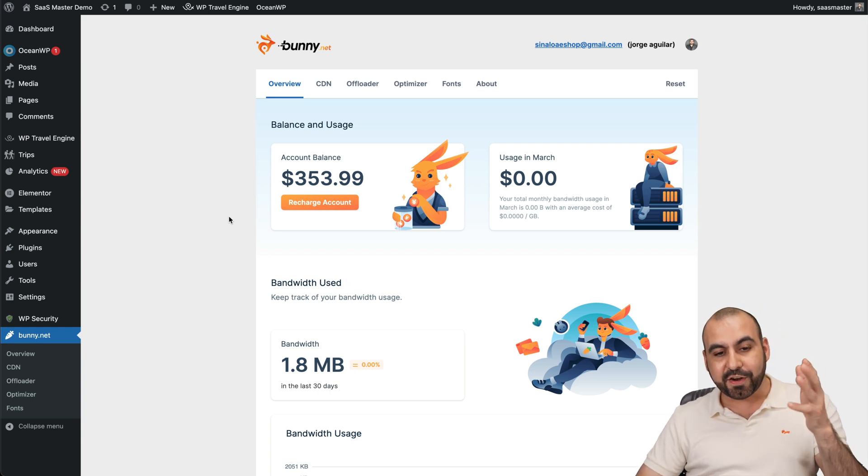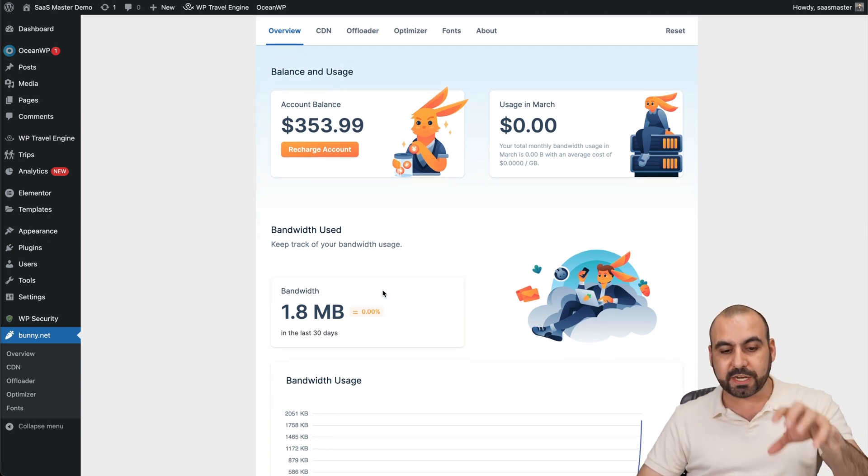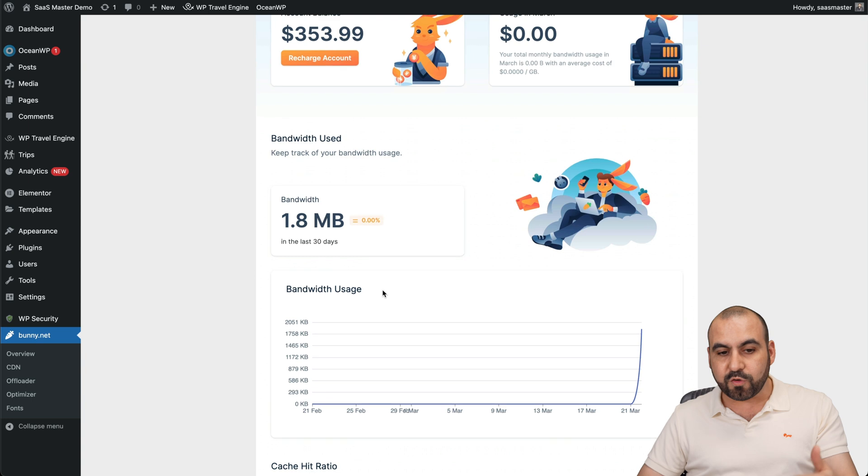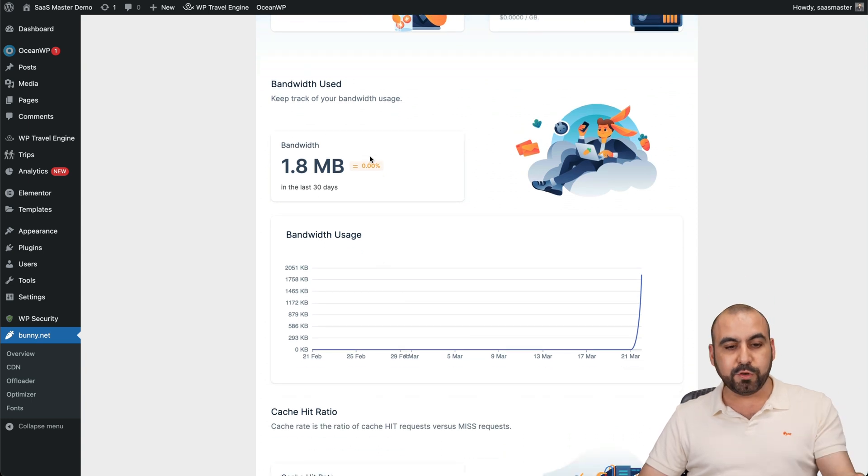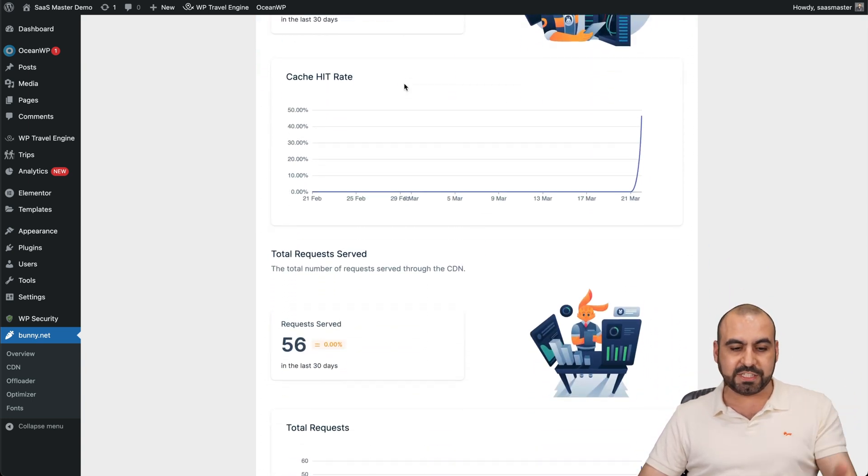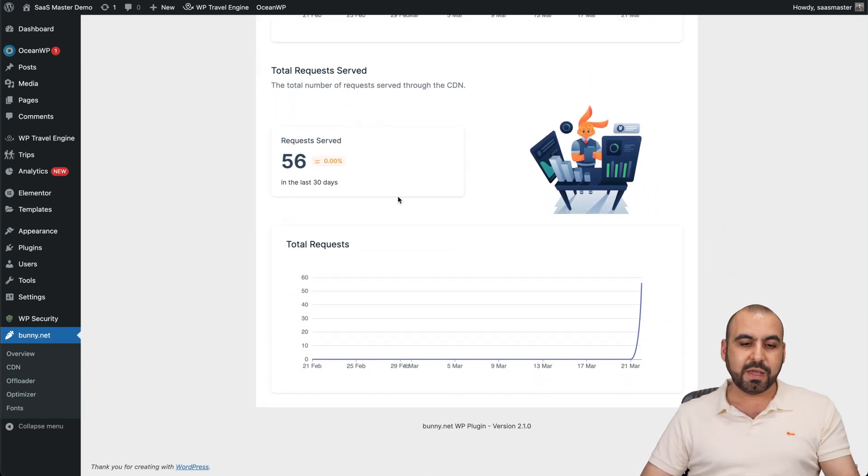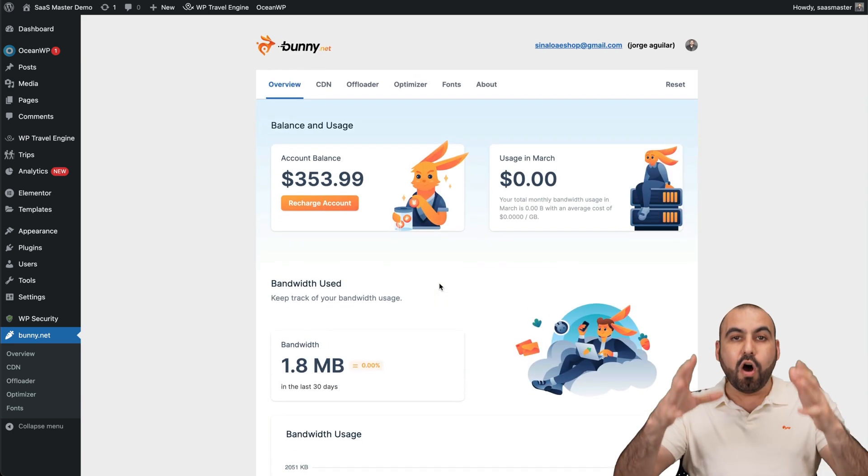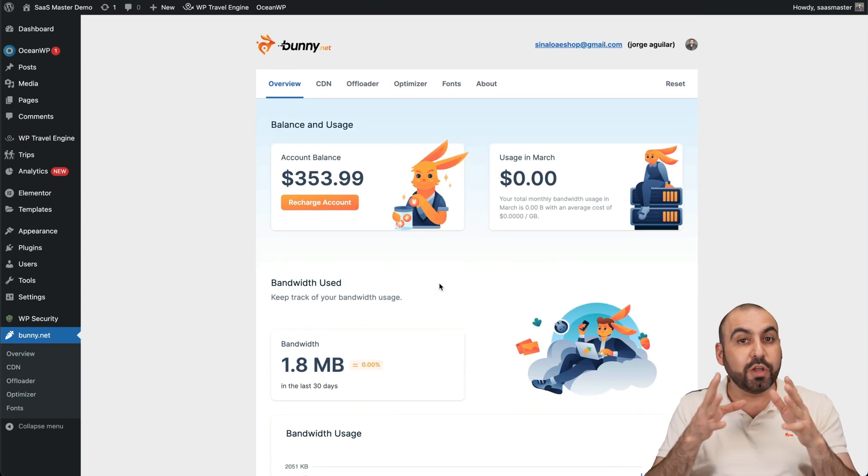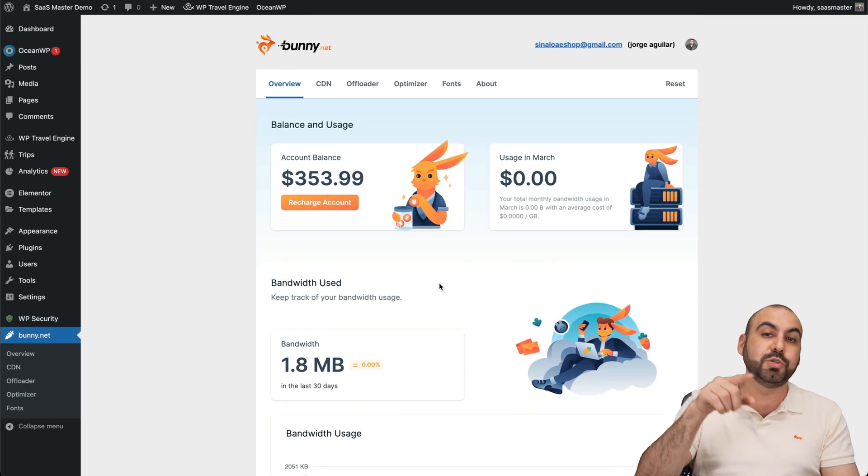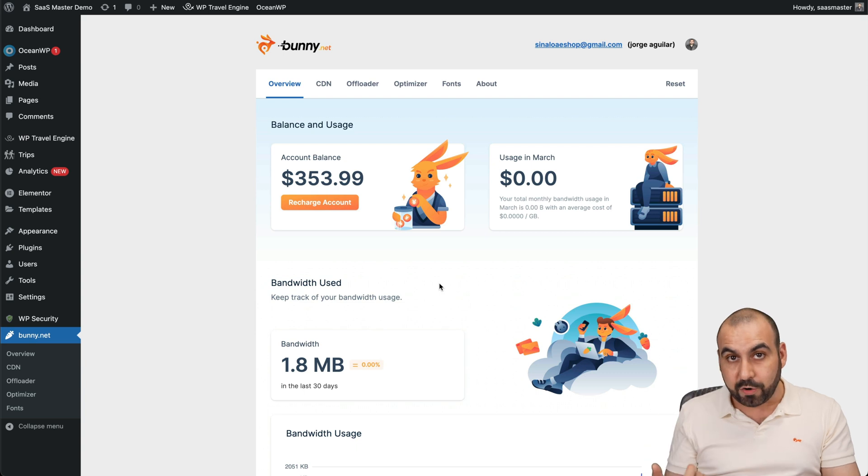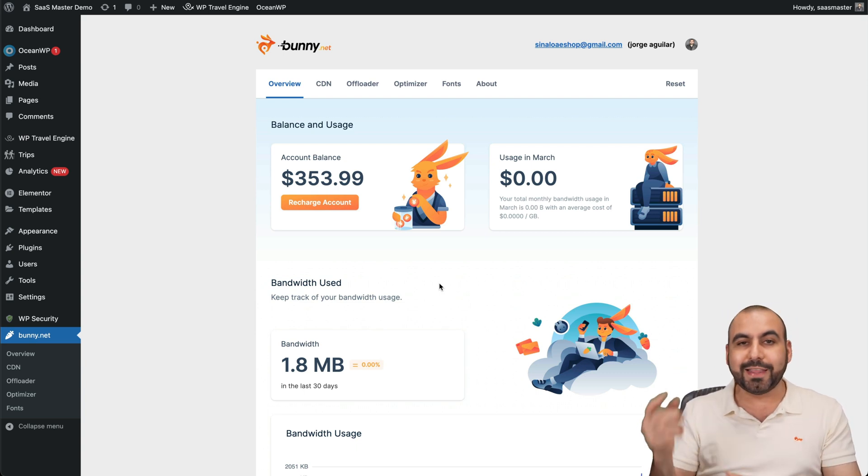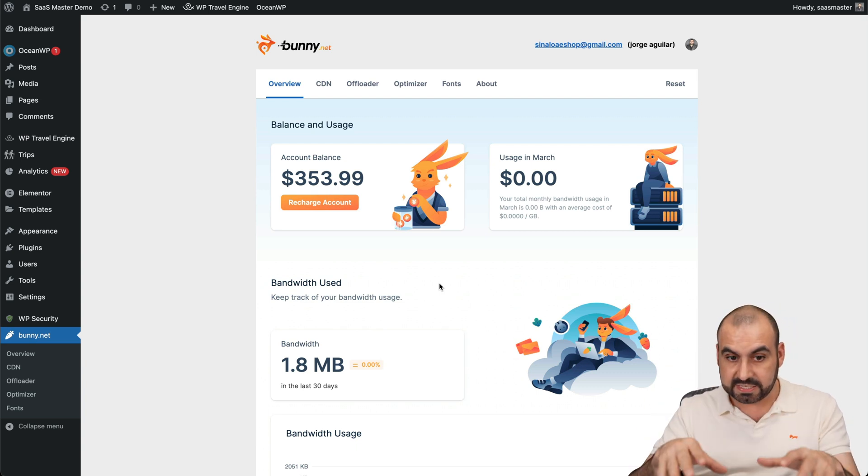And you're going to be able to have a quick overview of your particular site right here. So now I can view my bandwidth usage, the cache hit ratio, cache hit rate, total requests served, and the total requests right here. All from this plugin. You couldn't do that before. You had to jump into the panel on bunny and check everything out. In this case, you could do it straight from here for this site.